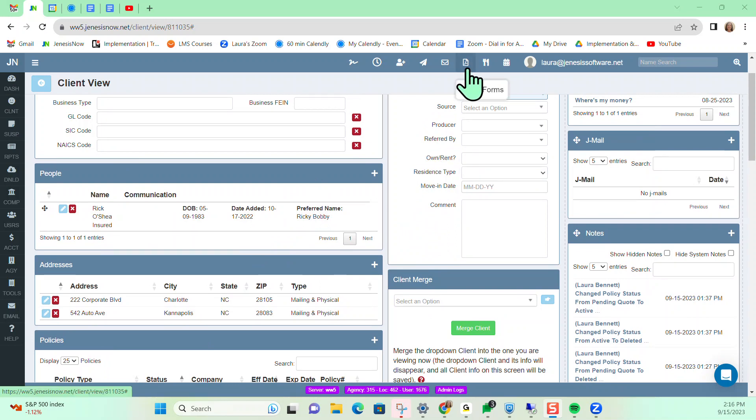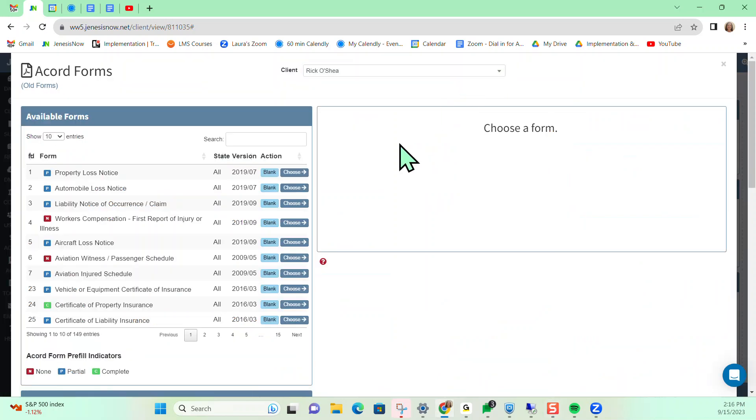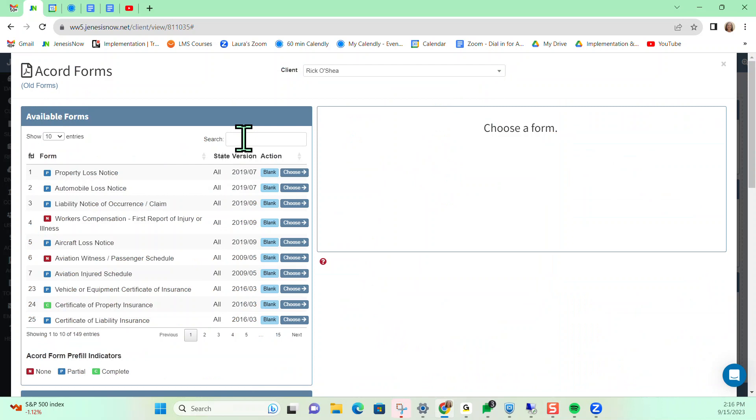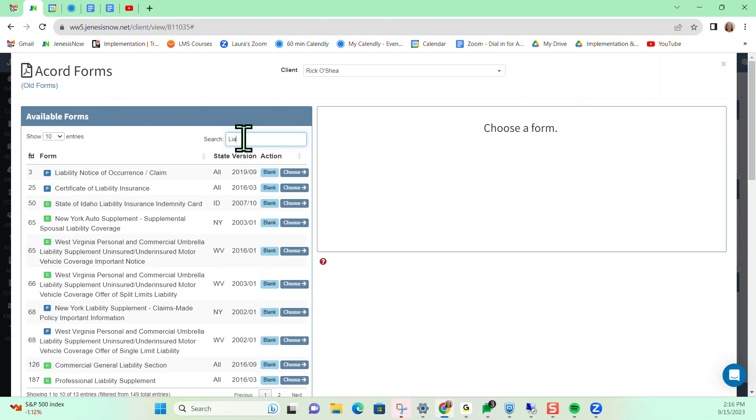If we click on this piece of paper icon at the top of our screen, that's going to take us into our Accord Library. You can see you have a list of available forms. You can search by any of the forms that you may want, either by a keyword like liability.